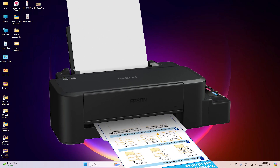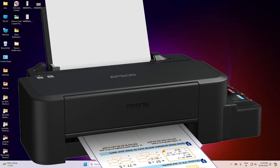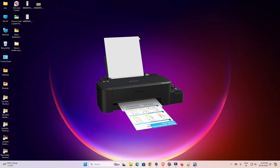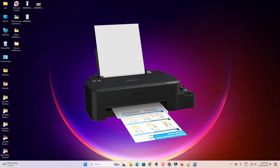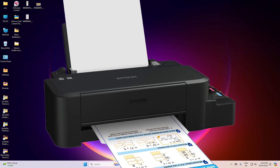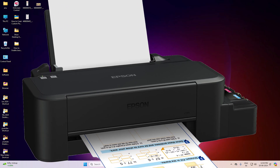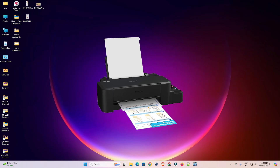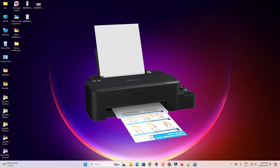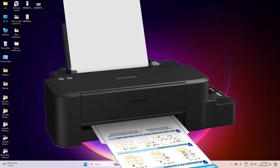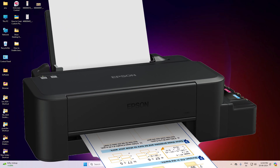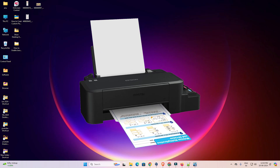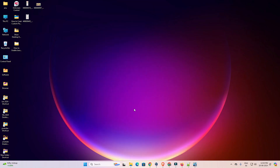Hello guys, welcome. In this video we are going to see how to download and install the Epson L120 printer driver on a Windows 11 PC or laptop. It's a very easy and simple process, so let's get into the video.